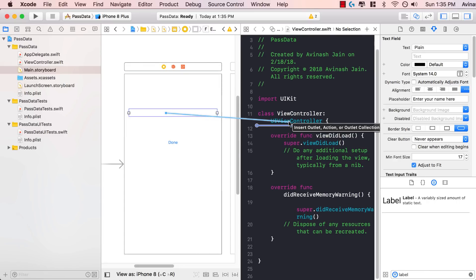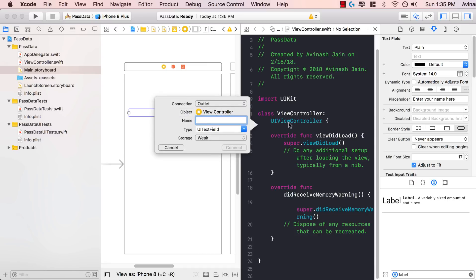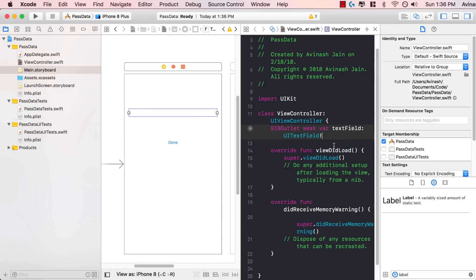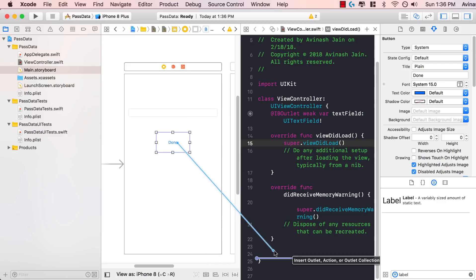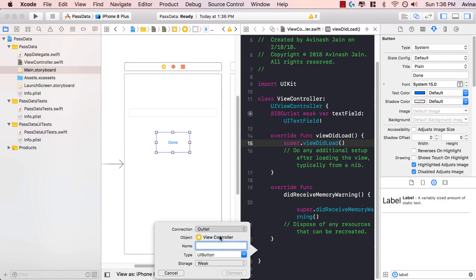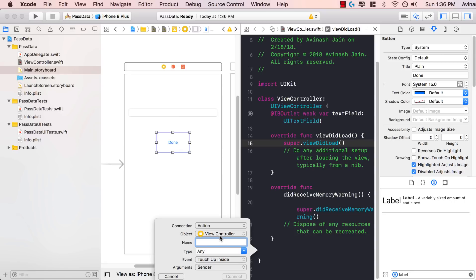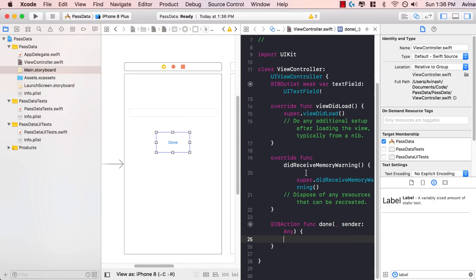I'm going to drag in my UI text field on the right-hand side. If you're confused about any of this, I highly suggest taking a look at my earlier iOS 11 development tutorials. I'm hoping you guys have a basic understanding of Xcode. I'm going to call this text field and hit connect — this is my outlet that's been created. I'm going to do the same thing for my button, except instead of an outlet I'm going to create an action. An outlet is for properties accessing that object; actions are for user interaction. I'm going to call this done and hit connect.